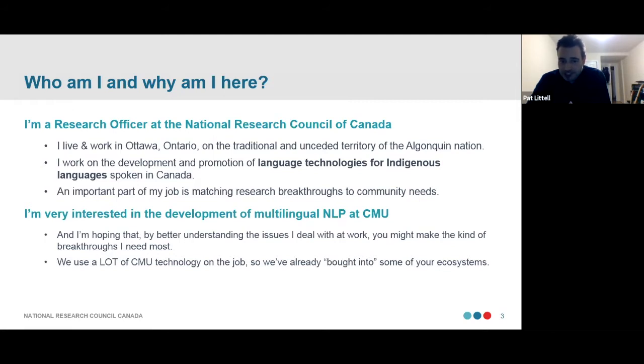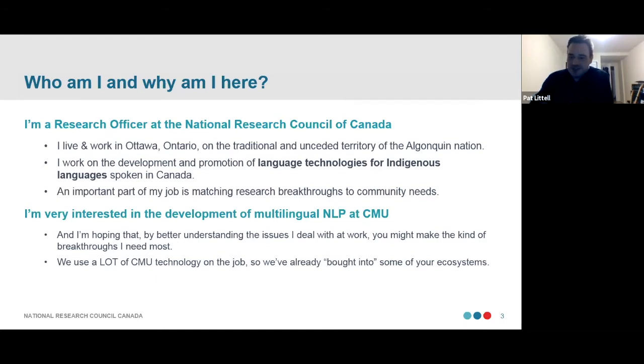While I do some product development and some research, one important part of my job is actually matchmaking — I survey the current state of language technologies, what the state of the art is, and try to match what's possible with NLP now to the needs that community organizations have. I accepted to give this talk because I'm very interested in the work that you are all doing right now. We use a lot of CMU technology on the job.